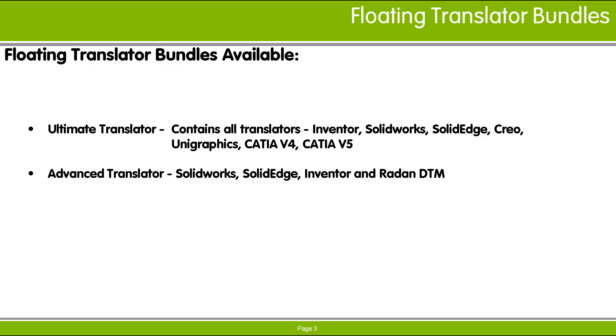The 3D neutral file format translators are supplied with Radbin and include the STEP, SAT, and IGES translators.